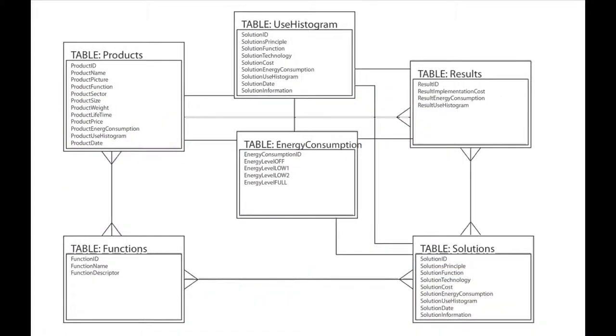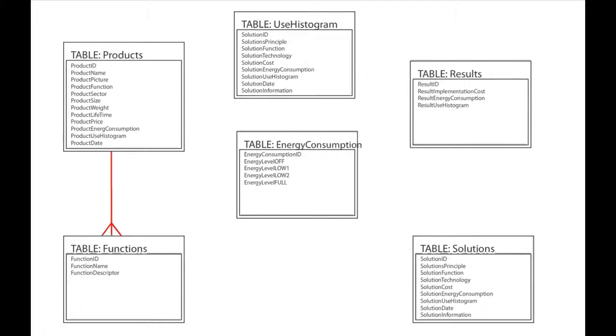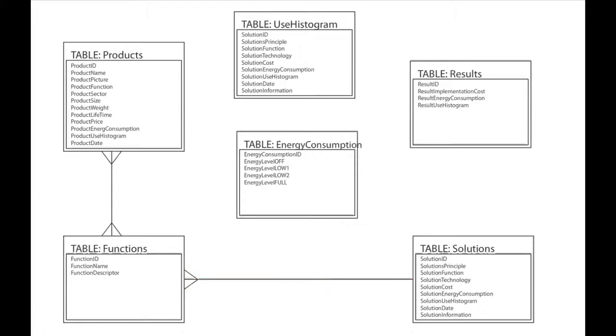Next, all relations should be made. Every product has at least one product function, but often more, and for every function, multiple products may exist. Also, every solution focuses on one or more specific product functions. Also, the opposite is true, that multiple solutions may exist for one product function.